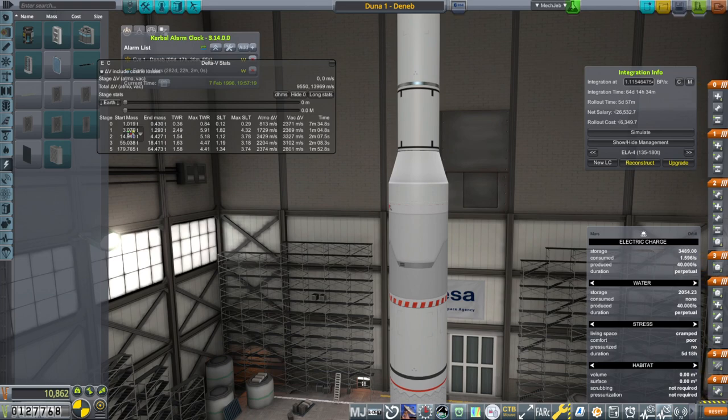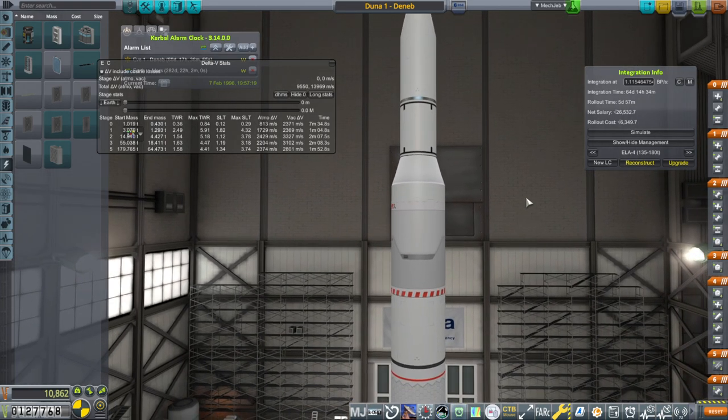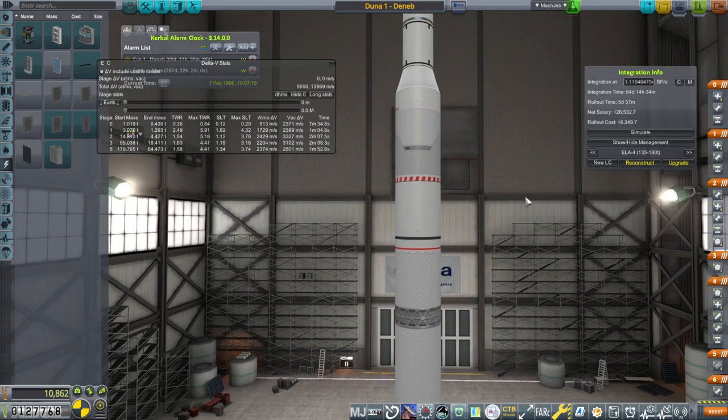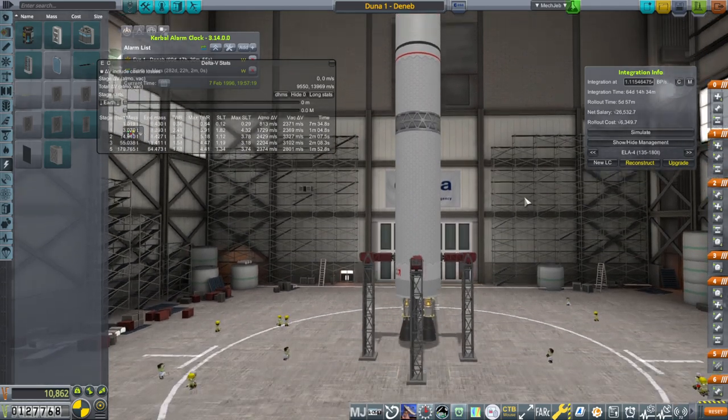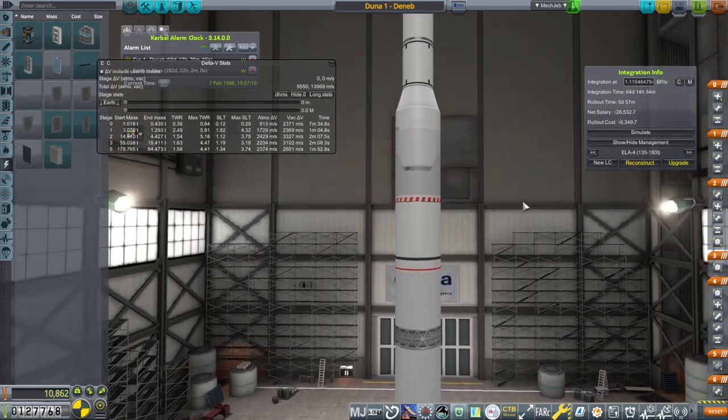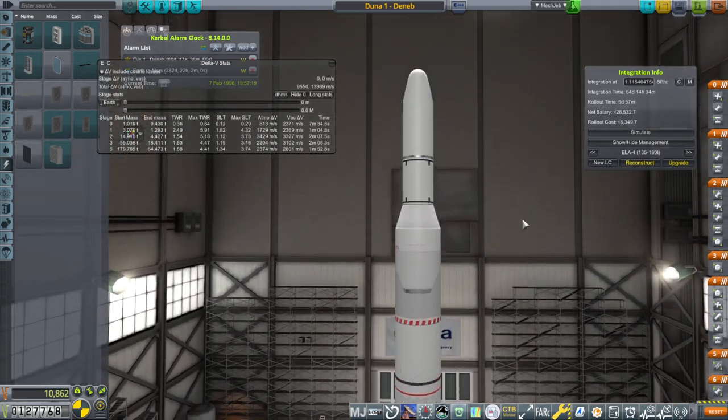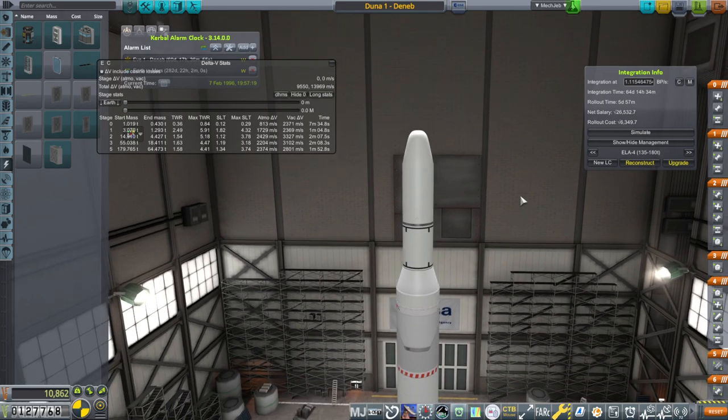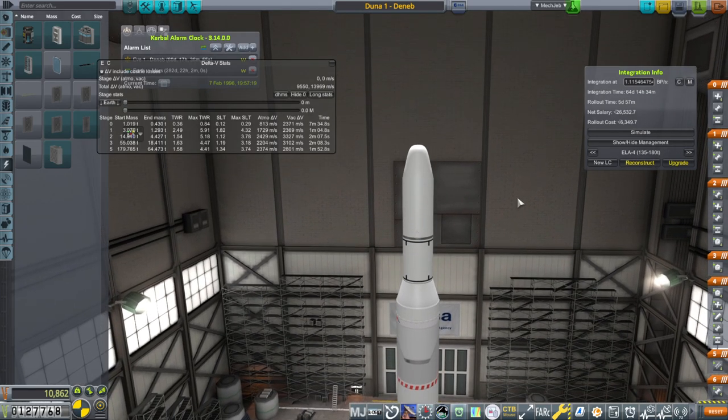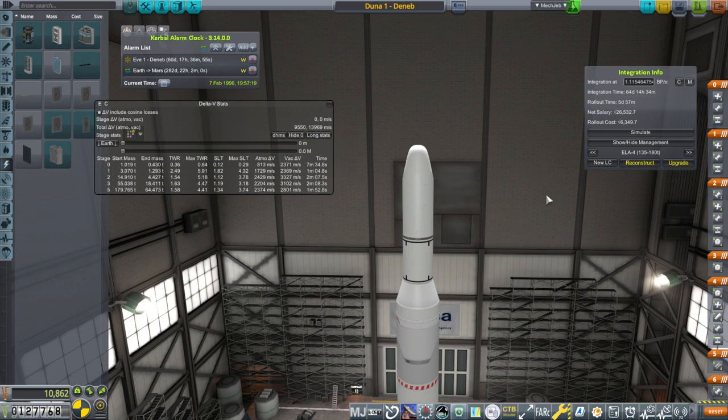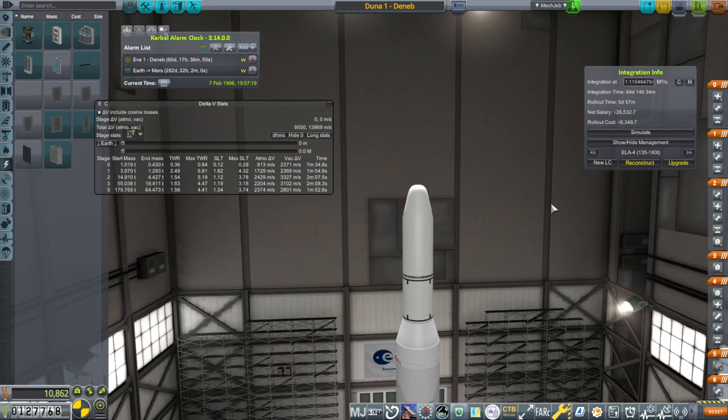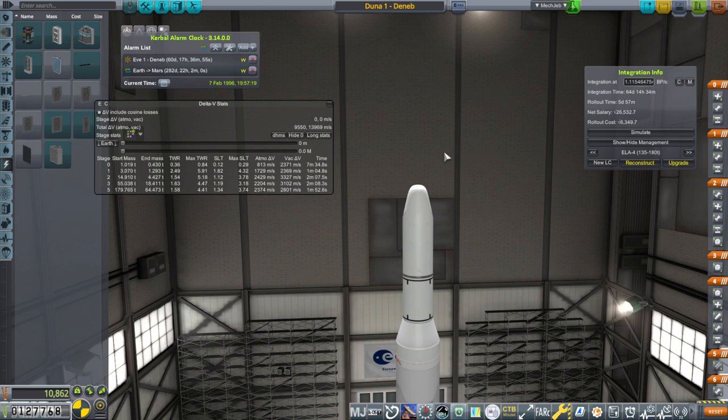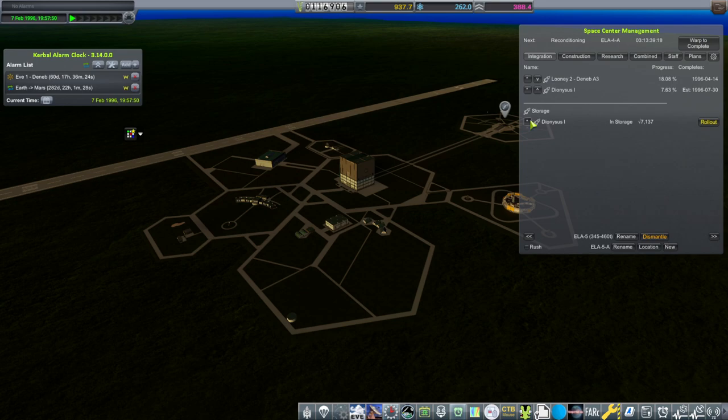Obviously I was looking at Kerbalism for the power situation and with degradation they're probably not going to provide enough power. We'll see how the power does, but it's going to be rough for sure, but only when transmitting. When it's idle it won't be too bad. So this will be built on ELA-4. We've recovered the Dionysus 1 spacecraft so we'll attach a new rocket to it.